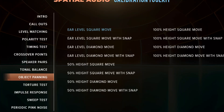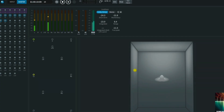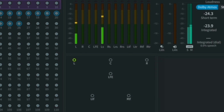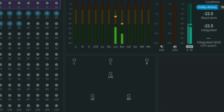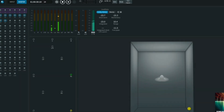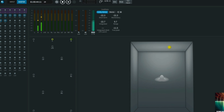The first one is called the ear level square move, which is exactly what it sounds like — the object moving in a square pattern and hitting every one of your corresponding ear level speakers. On the graph, you can see which speakers are activated and how much. When the object gets to a speaker, that one is activated 100 percent. If it's in between two speakers, it may activate at about 50 percent.